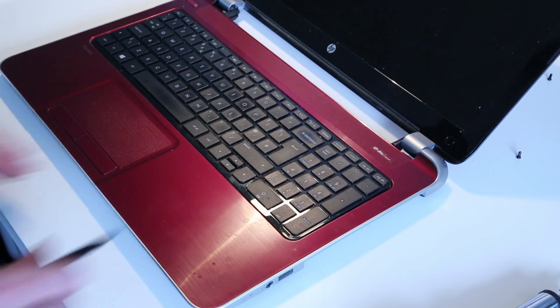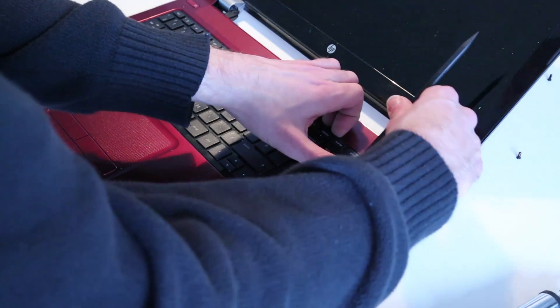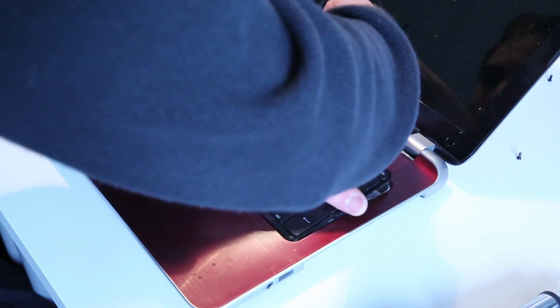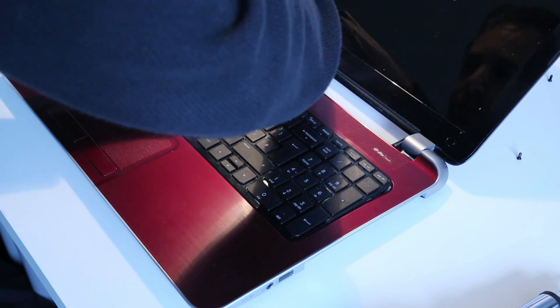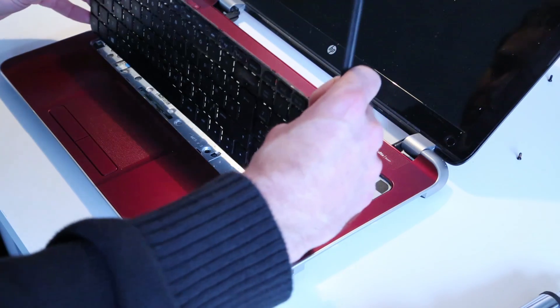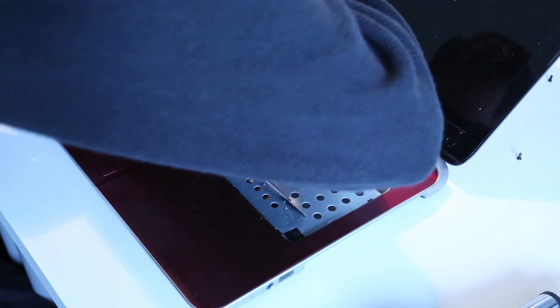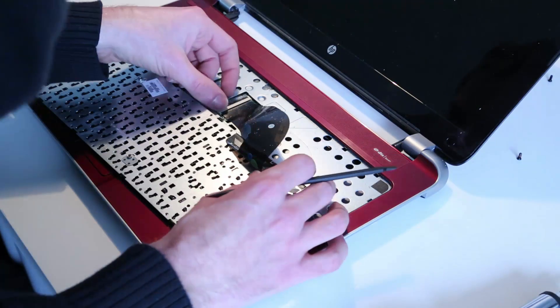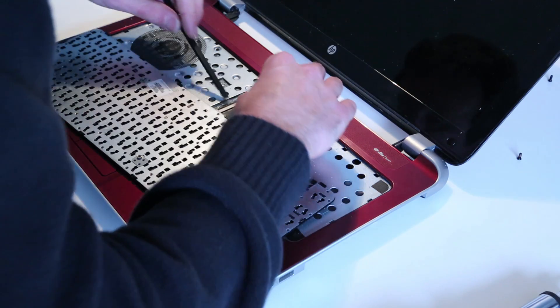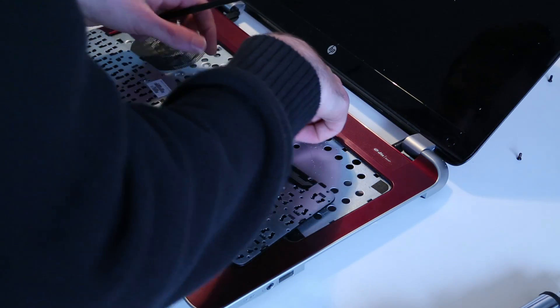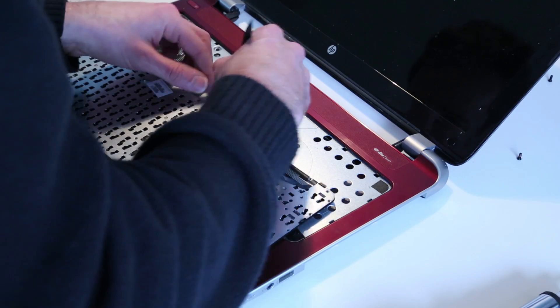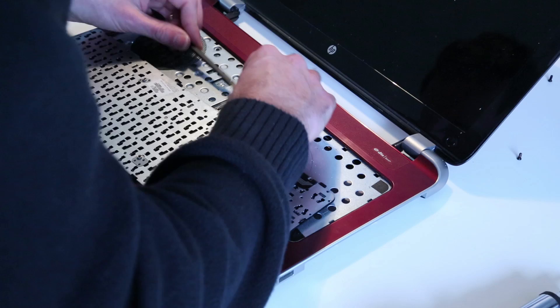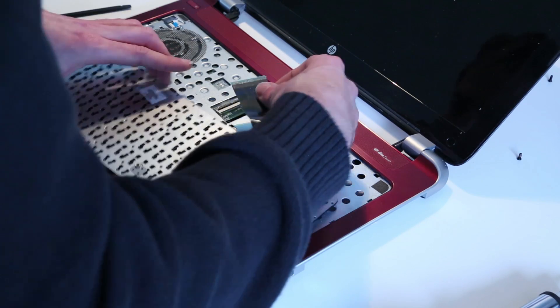Next up, to remove the keyboard, I've already started working a pry tool, having undone it on the other side. Working a pry tool around the keyboard just to release the clips that hold it in position. And with that there, then we have a tab on the back, and this appears to be an interesting fitting. So, lift that latch up and slide out the connector.